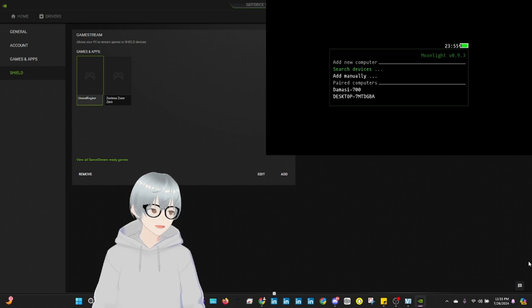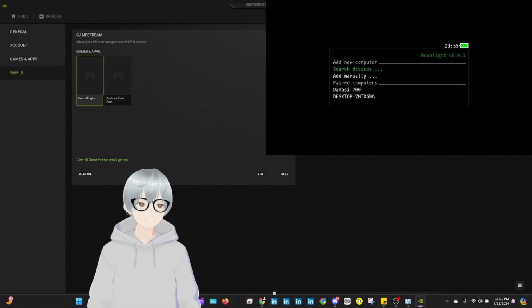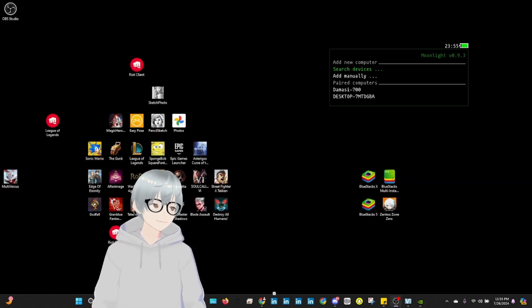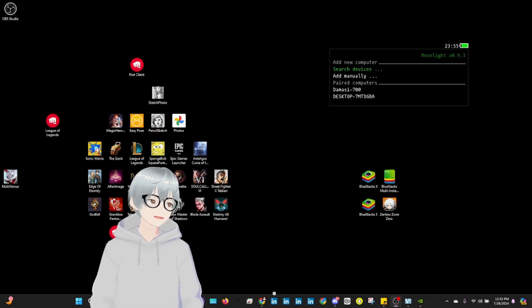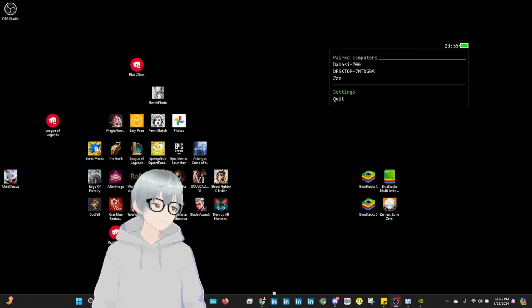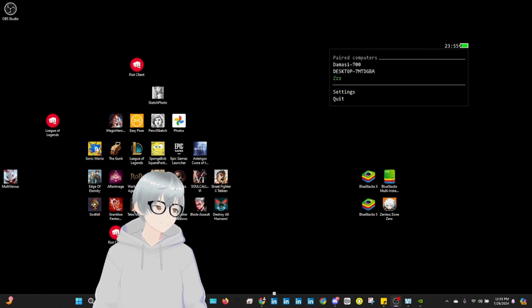It's going to pop up here. You enter it. Once that's done, you're good to go and it's going to start streaming.